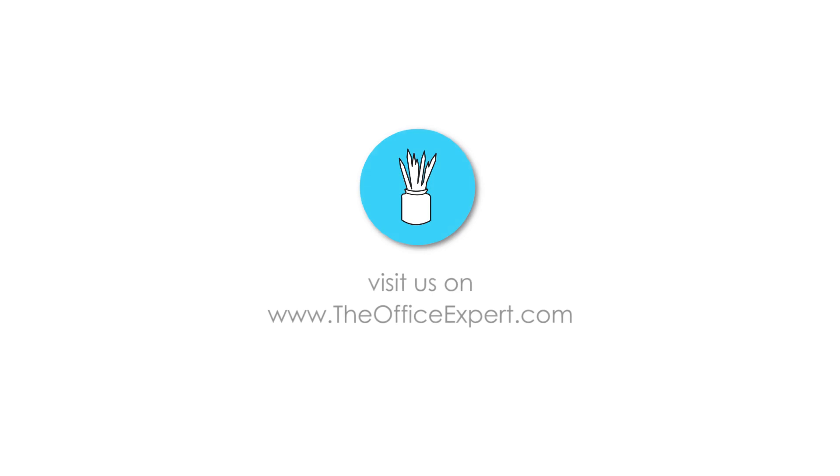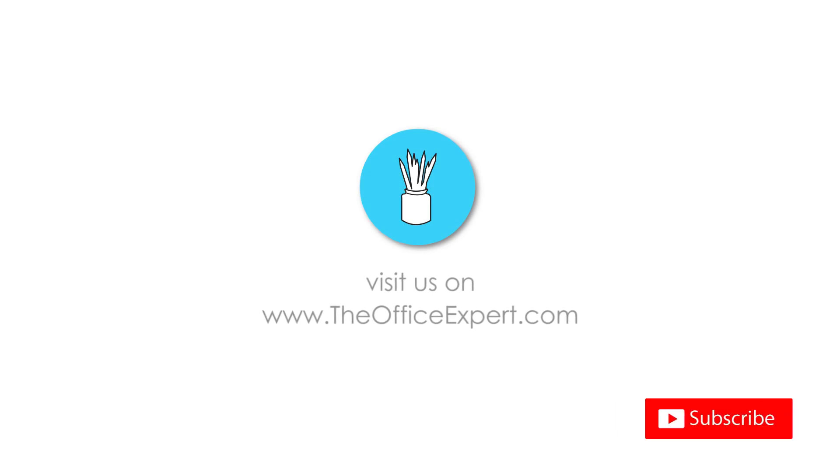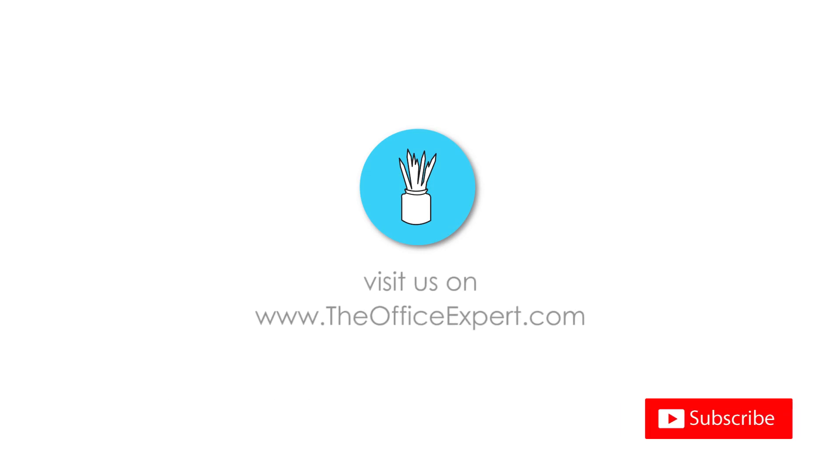I hope that's helped. Please subscribe for more tips and tricks. Thank you for listening.